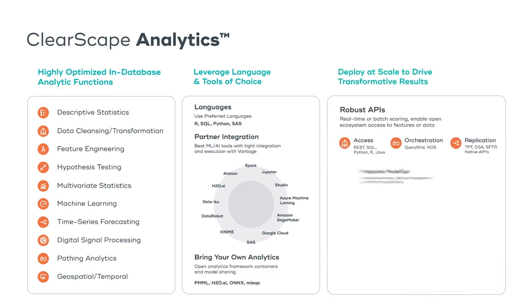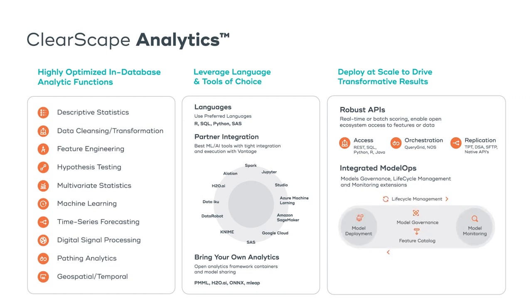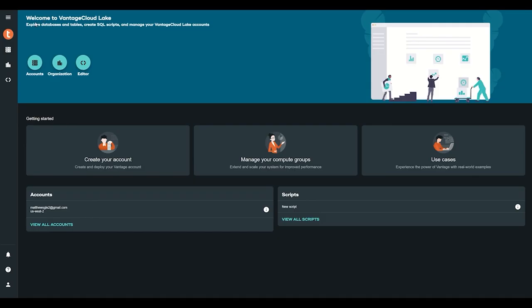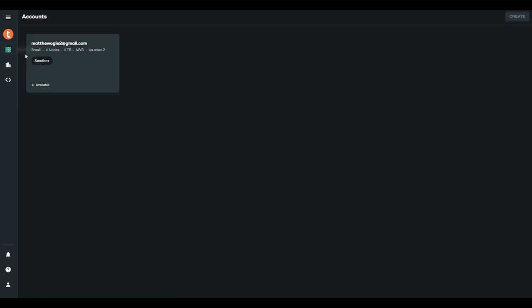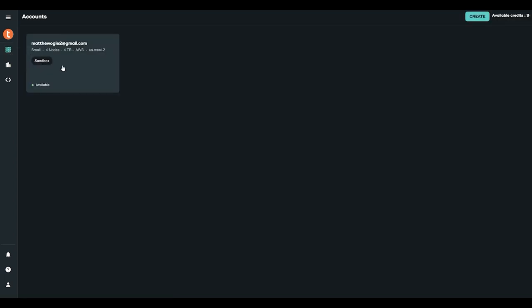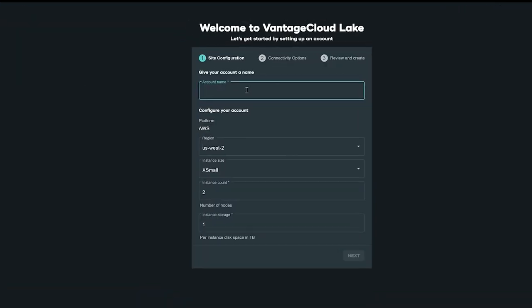ClearScape Analytics allows users to activate massive amounts of data and solve complex queries with autonomy, ease of use, and real-time insights in mind. Now that you have a general understanding of how Vantage Cloud Lake differentiates itself, let's build out your new environment.